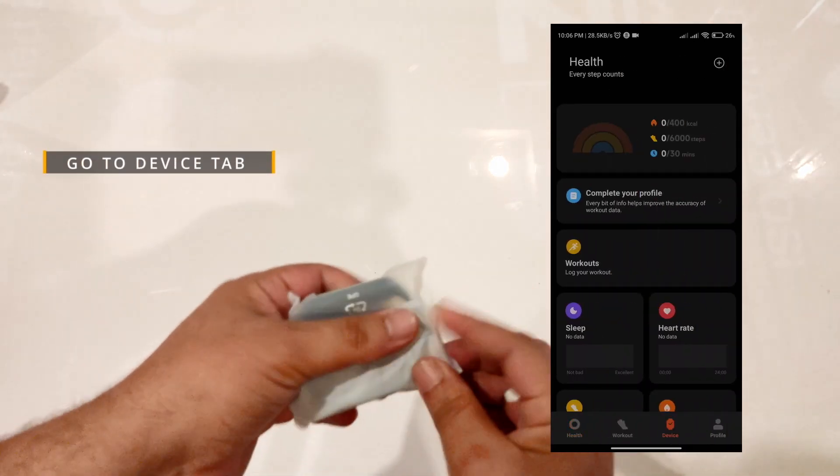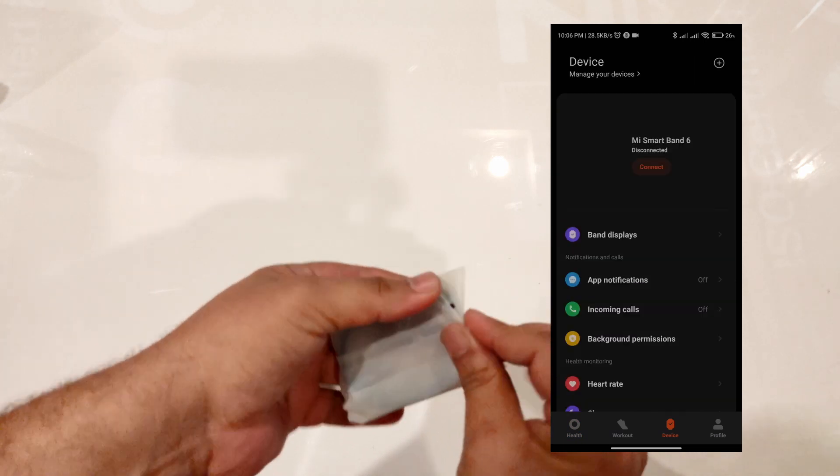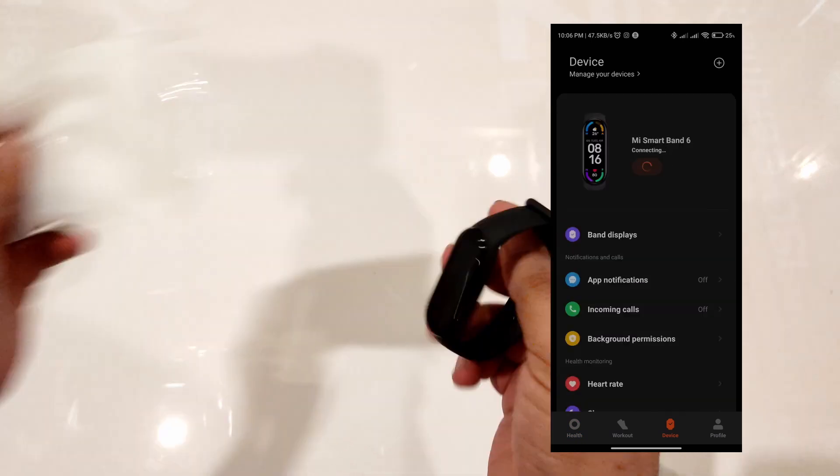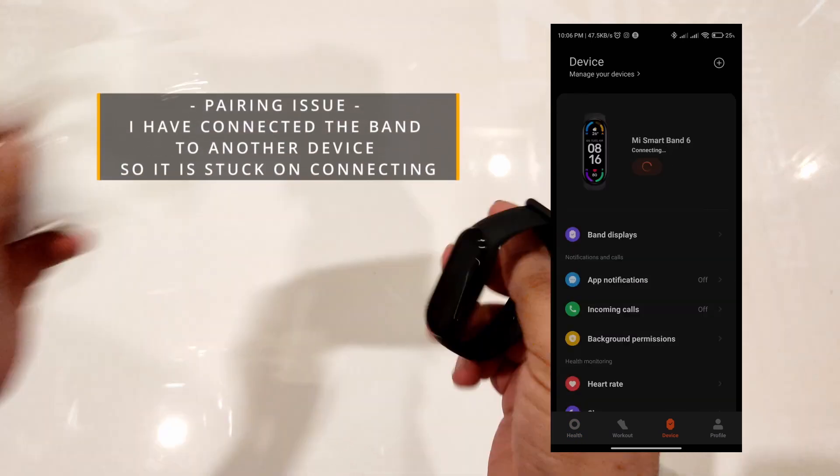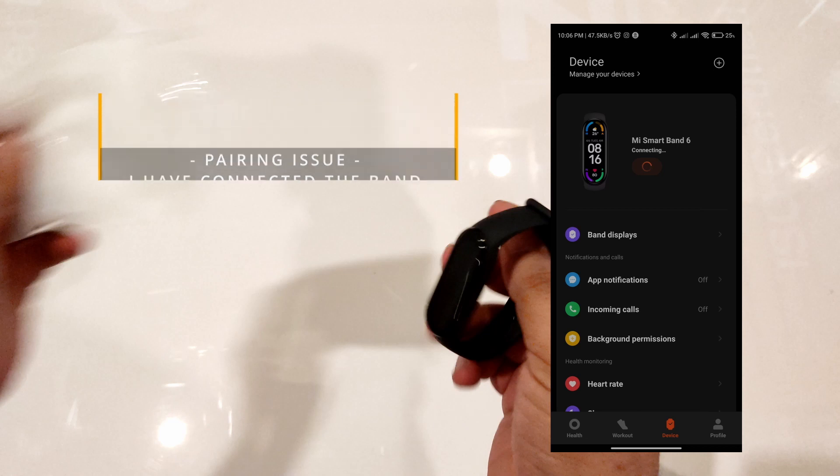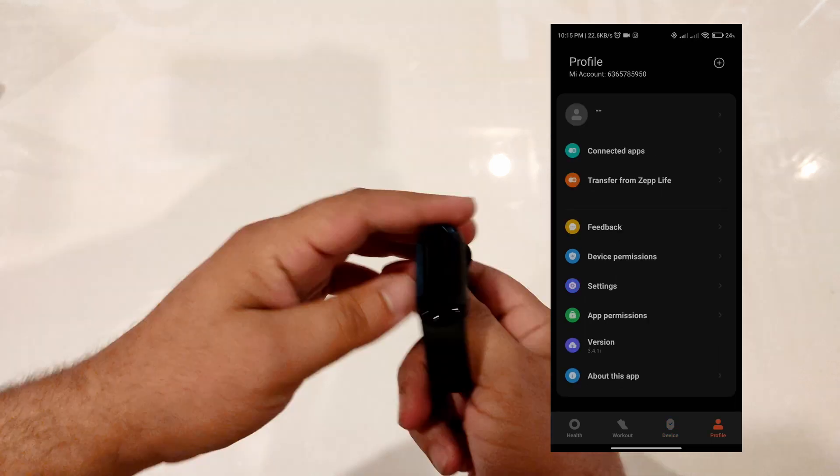Go to the device tab. There's an issue you may face if you're not connecting this band for the first time with your phone. I'll show you the solution at the end. Let's go with the regular setup.